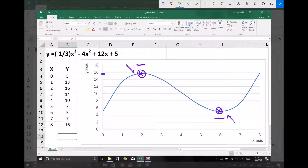It's a local minimum because the graph may well reach a lower value further over on the left-hand side if we were to continue to look at lower values of x. So it's a local minimum because it's the minimum point of this section of the graph, and the one on the left is a local maximum because it's the maximum in that section of the graph — not the absolute maximum, but the maximum in that section.